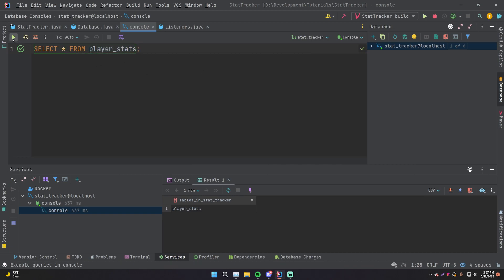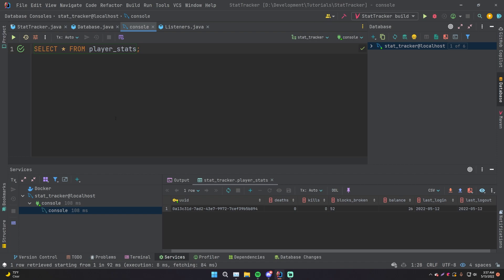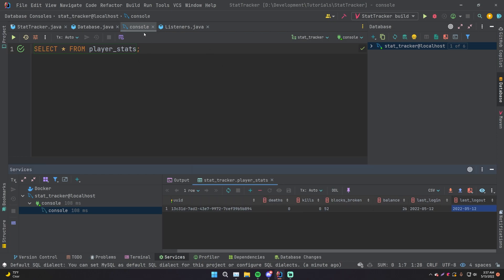Pretty cool stuff, right? Click that and there you go. So now it gives you the row. There's only one row within this table at the moment, which is just this one here. So that's how you can execute SQL queries on your database if you want to, after connecting to it within IntelliJ.